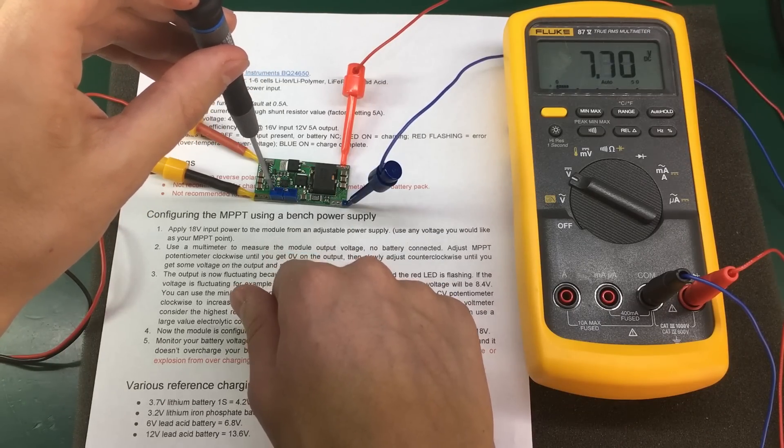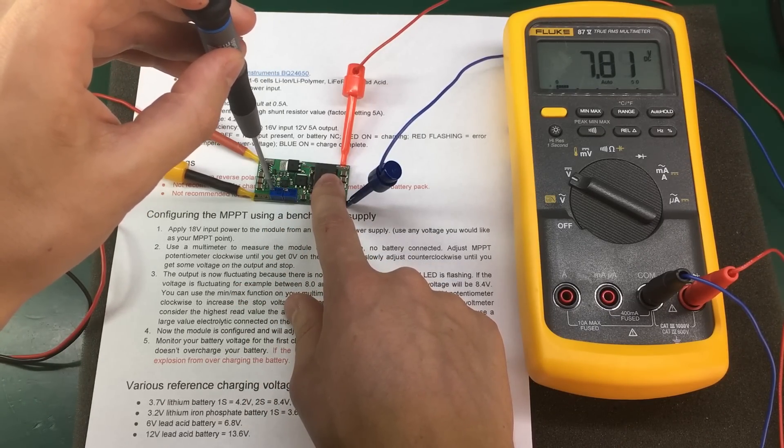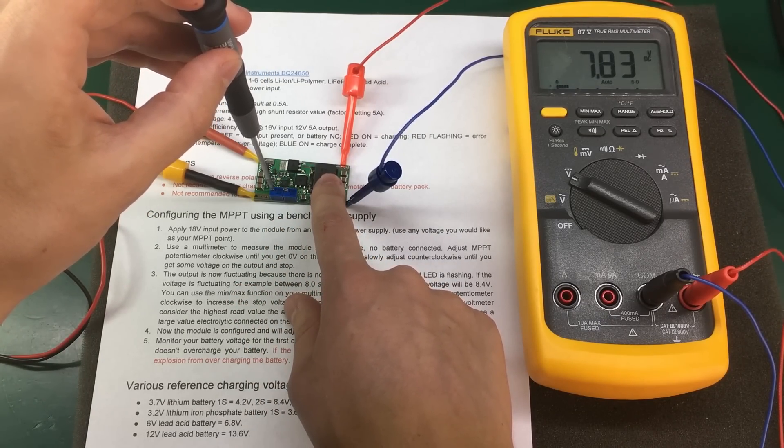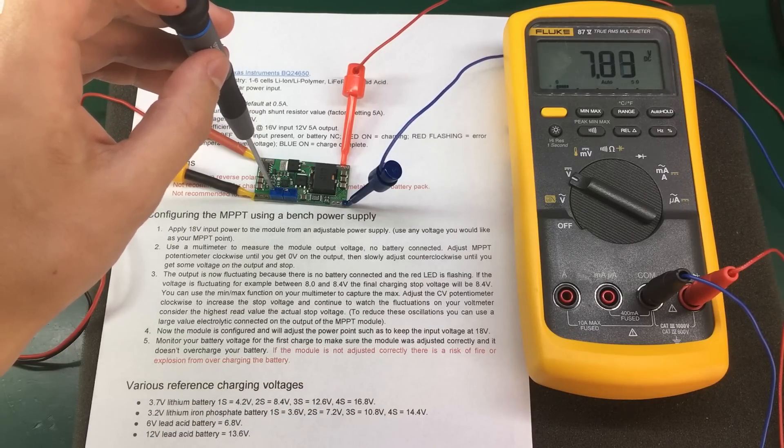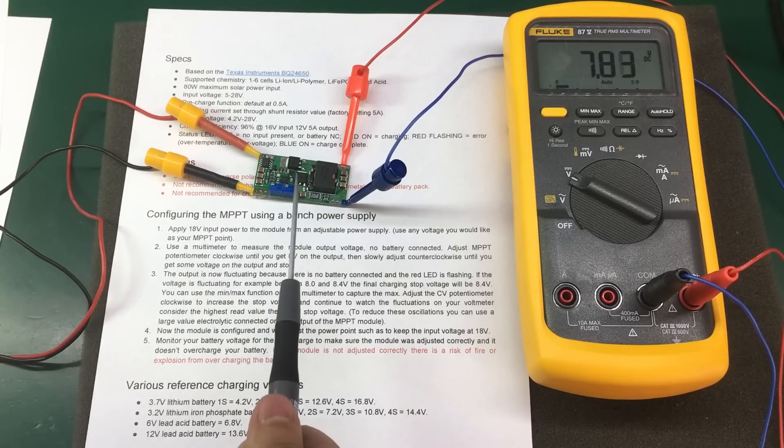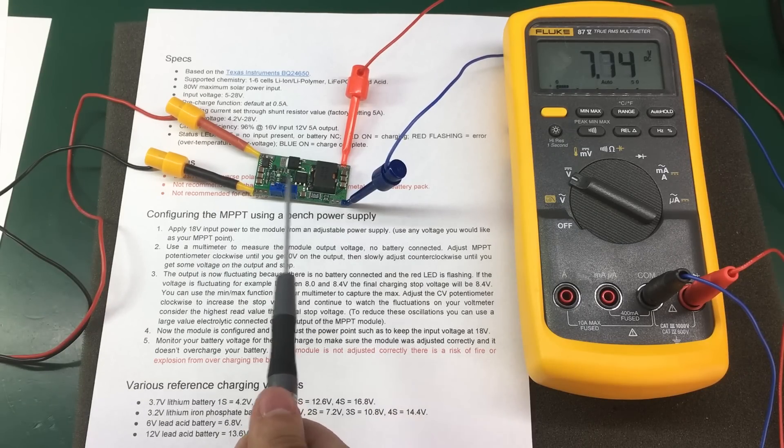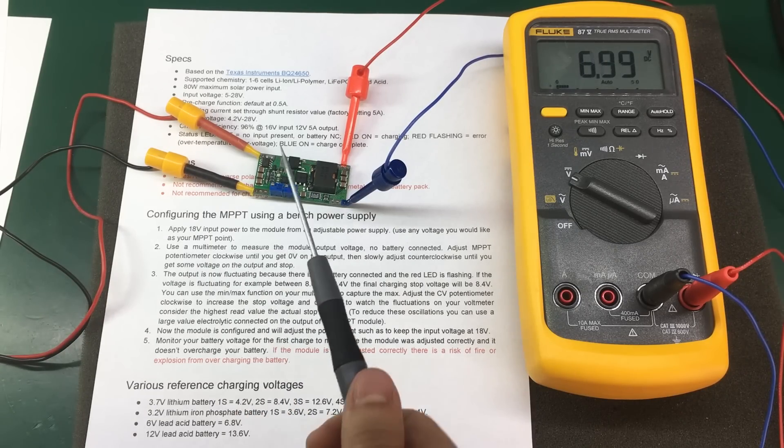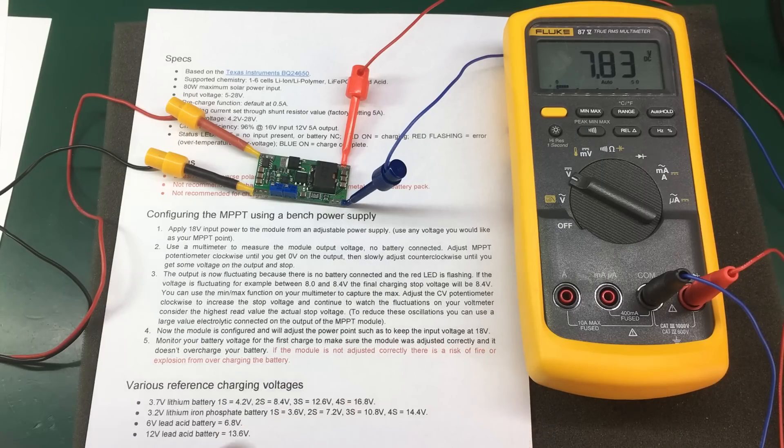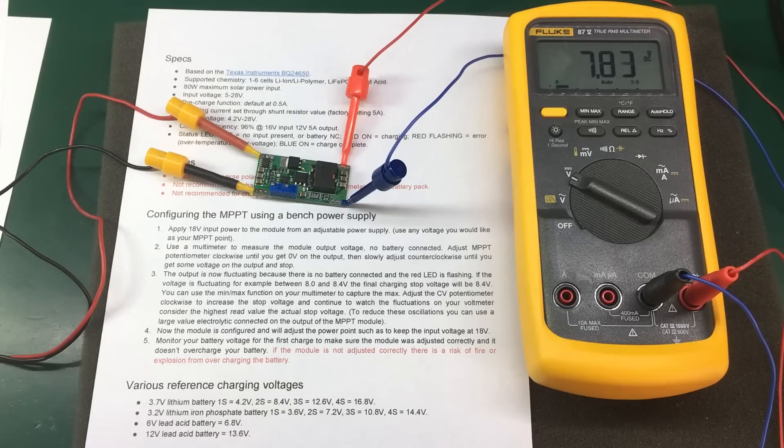And if you went too far, you can back off maybe half a turn and still have that voltage on the output. Depending on how the charging voltage potentiometer is adjusted, you might be seeing the red LED flashing or not. It's not mandatory.